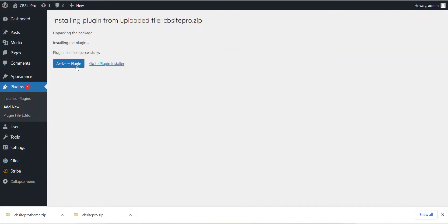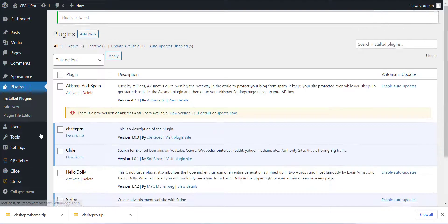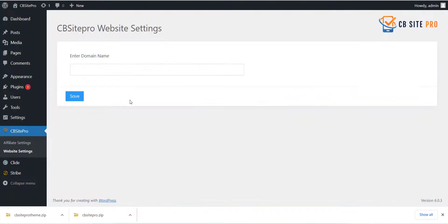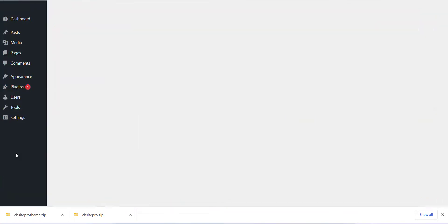After installing the plugin, you can see Website Setting menu, click on that. Enter the domain name of your WordPress site, select the checkbox, and click on Save button.